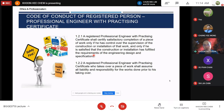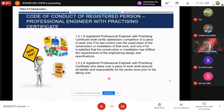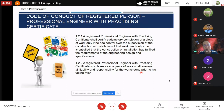Clause 1.2.2: a registered professional engineer with practicing certificate who takes over a piece of work shall assume all liability and responsibility for the work done prior to his taking over. You cannot say that the work was done by the previous engineer and it's their responsibility. Before you take over, you need to carefully study the work with due diligence — whether it meets requirements, whether it was legally constructed — and you assume full liability and responsibility for all prior work.